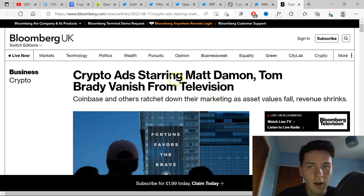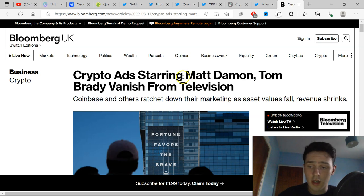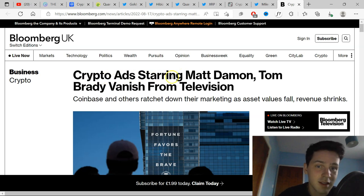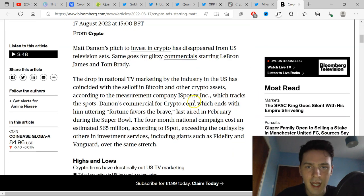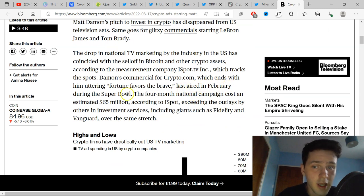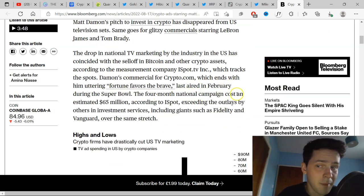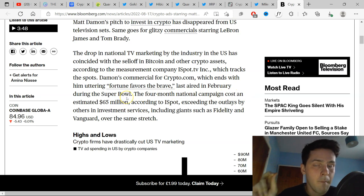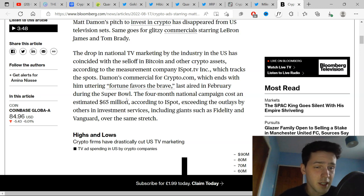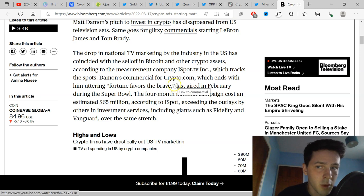Also, with the article here, this was literally the top. As a collective, once you started seeing crypto adverts on the TV with Matt Damon, you knew it was the top. So crypto ads star Matt Damon, Tom Brady vanish from the television. They literally spent last year in February during the Super Bowl, the four-month national campaign cost an estimated $65 million. That's when you know it was the top when you see 16-year-old entrepreneurs on private jets, showing off their Rolexes. That's when you know it's the top.